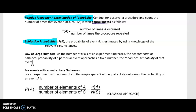Subjective probability: the probability of an event is estimated using knowledge of relevant circumstances. For example, I might say the probability I'm going to get my homework done tonight is 80% — I'd be making that approximation based on knowing my schedule, what other things I need to do that night, and my desire to get the homework done.